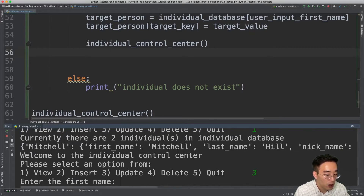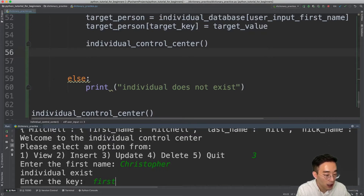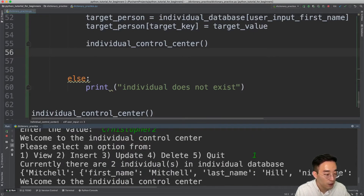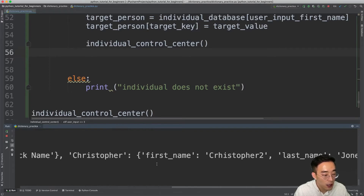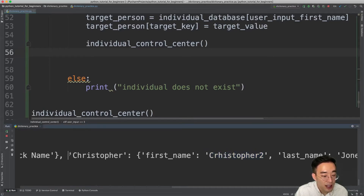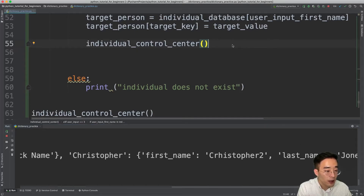Now let's try updating the first name of Christopher. I enter update, first name Christopher, key 'first_name', value 'christopher2'. Viewing the result shows a problem: 'christopher' remains as the key for individual_database, while 'christopher2' appears as the value of the first_name field in the nested dictionary. We have two different first names. To fix this, if the target key is first_name, instead of a normal update we need to replace the entire element — because in Python, updating a key requires deleting and reinserting the element.